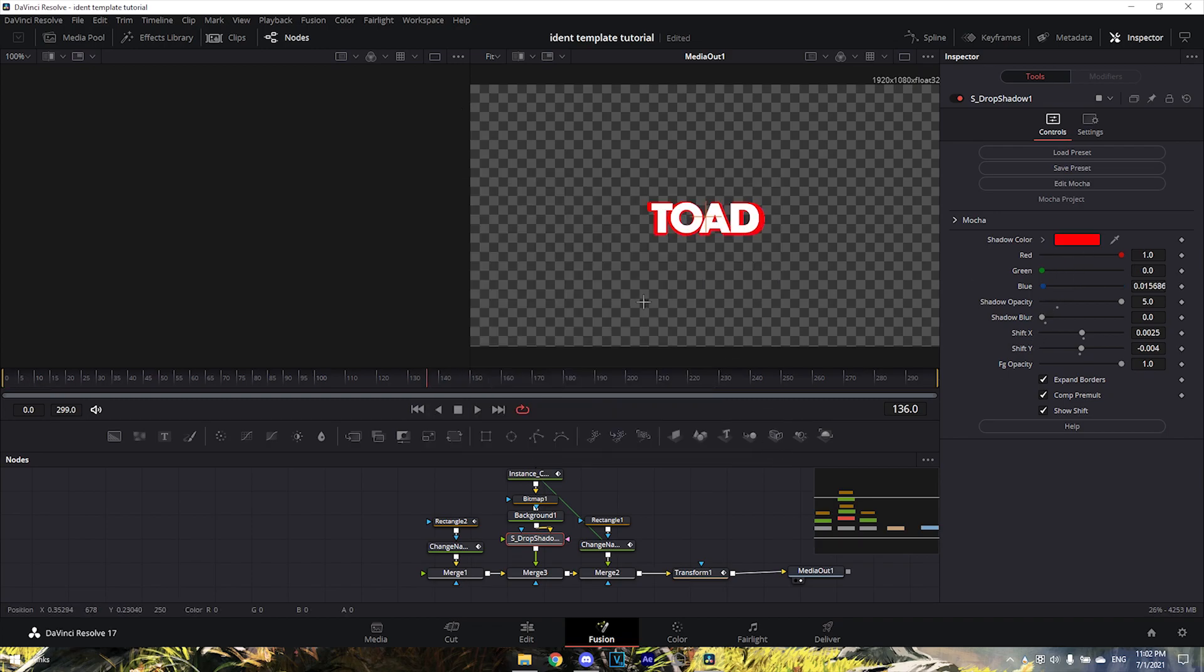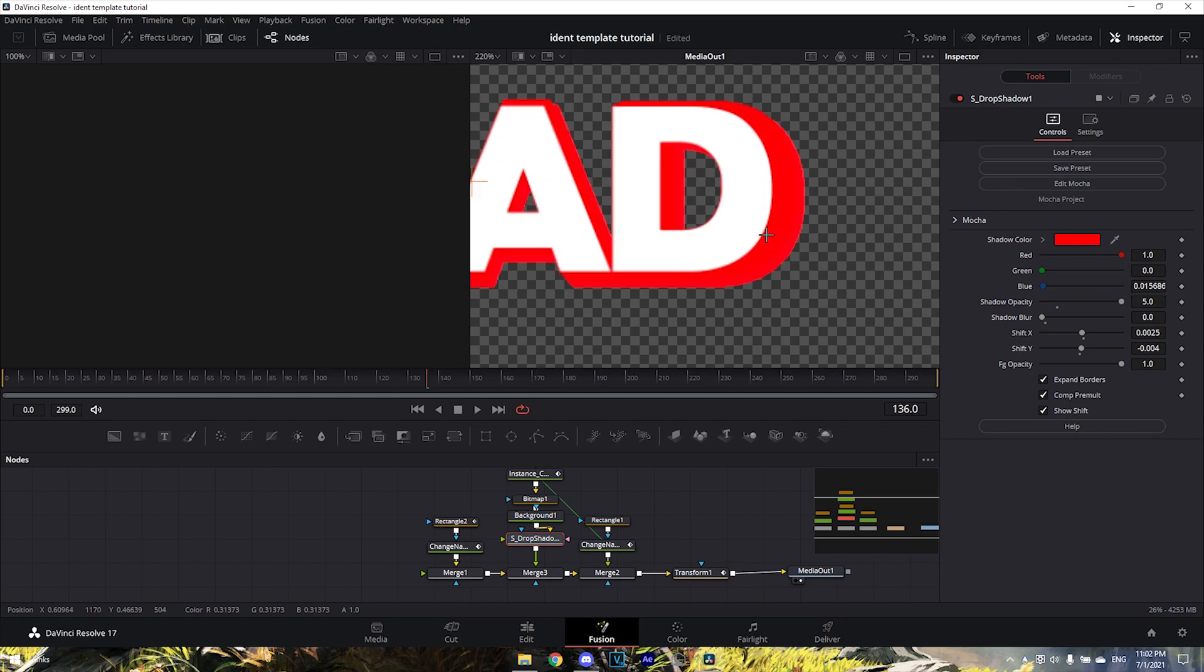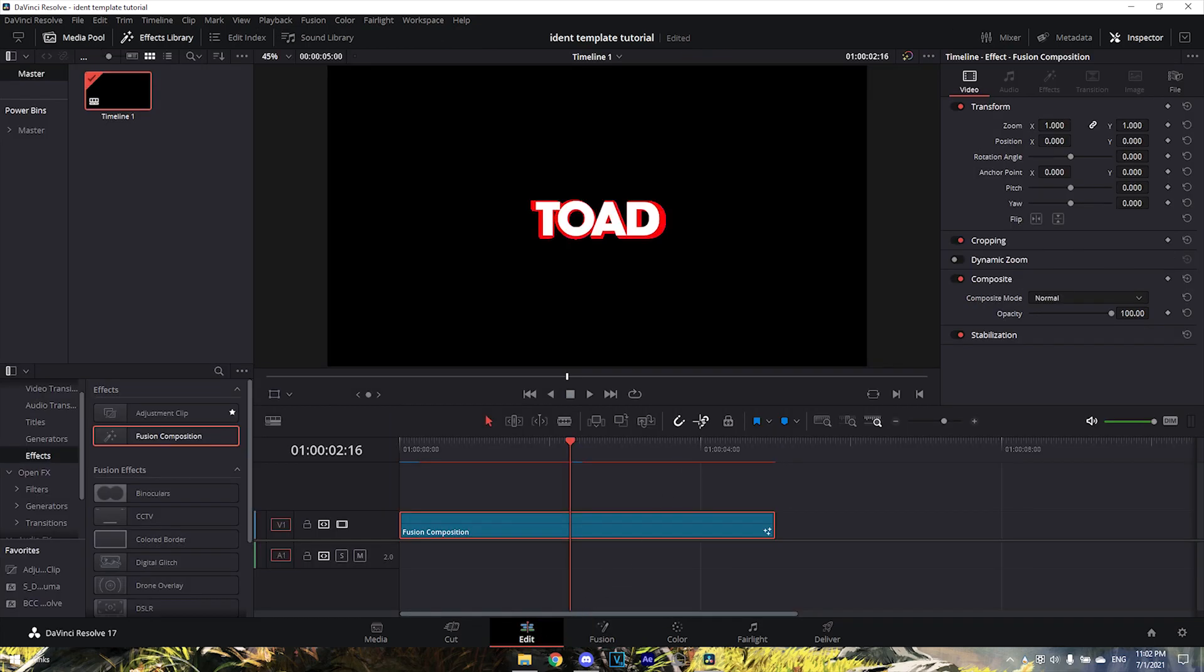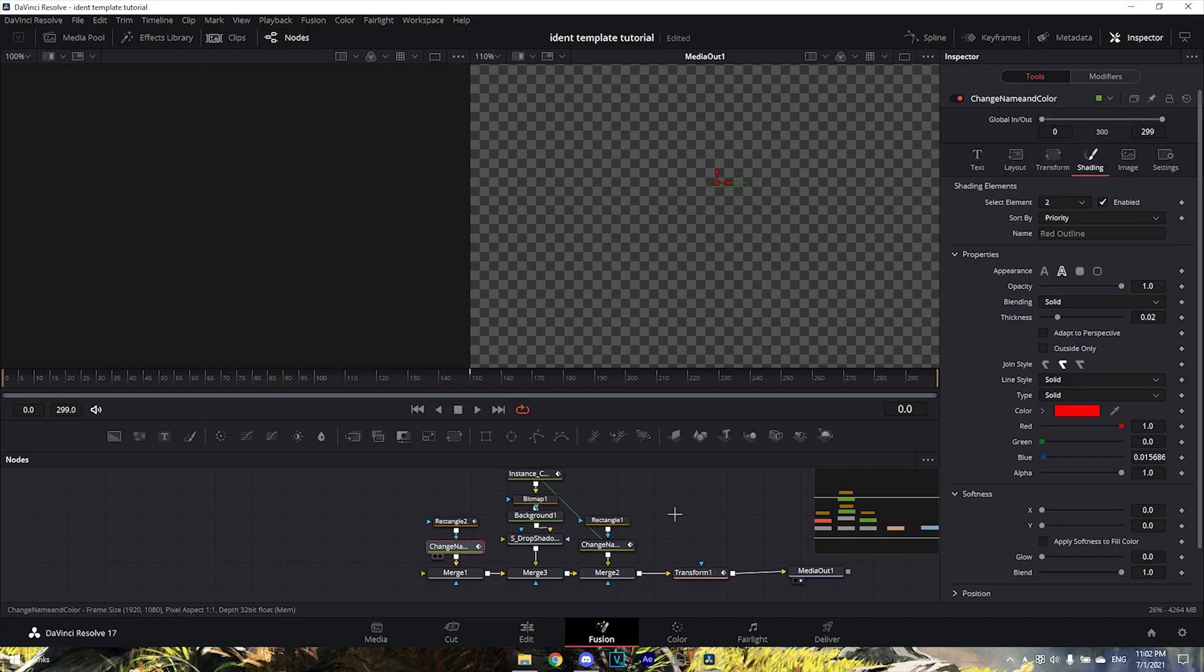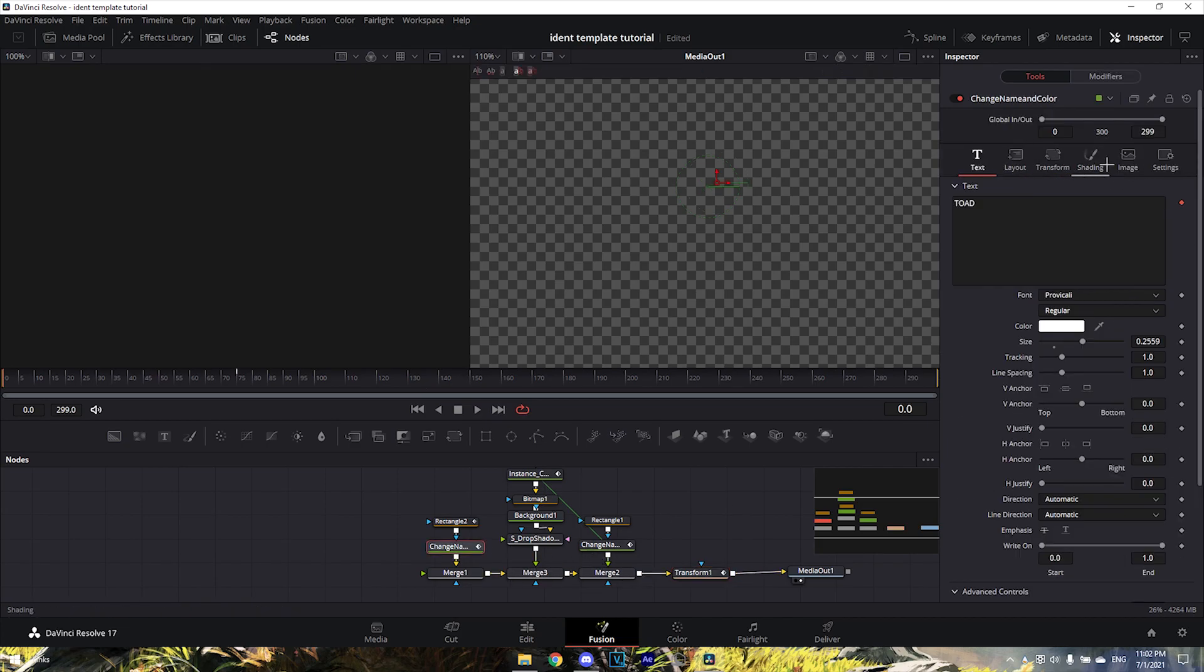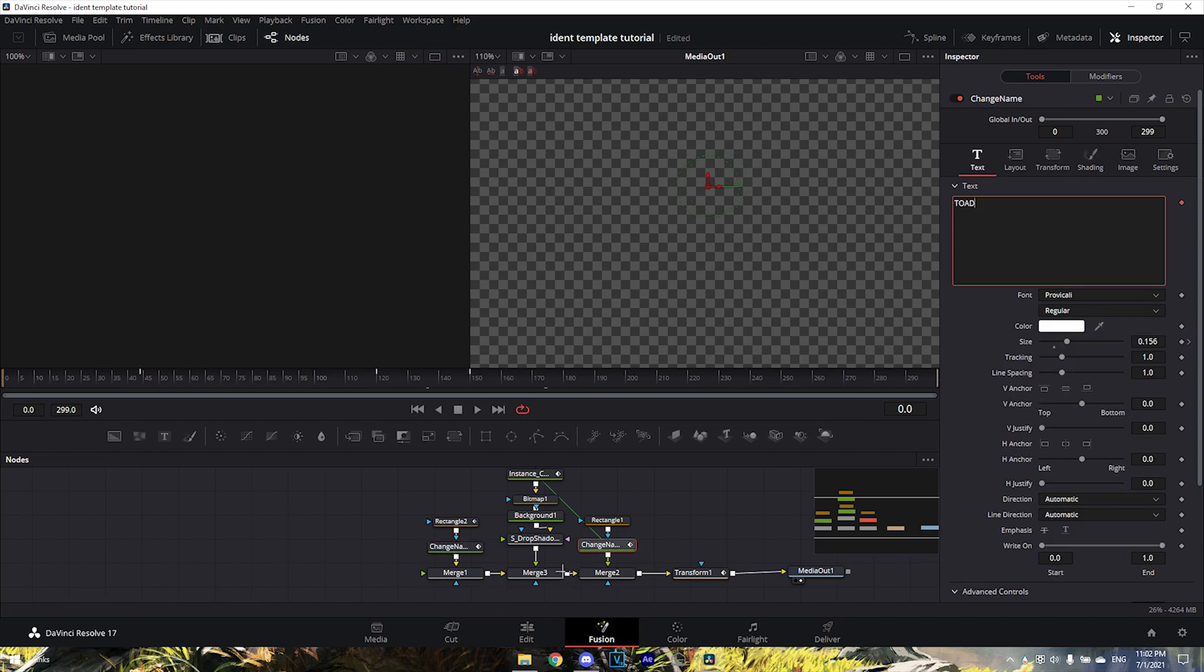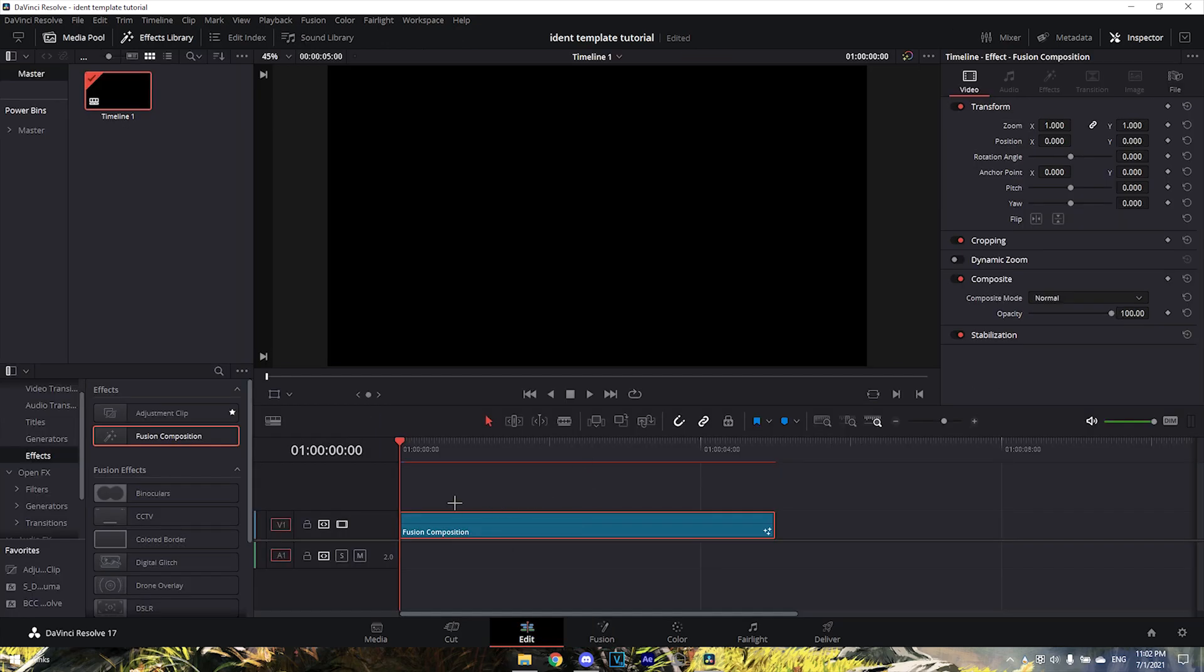So all you need to change is the name, the shading color for the text, the second name, the background color, and the drop shadow color. Now you can render it out. You want to green screen this, so go to your Generators.